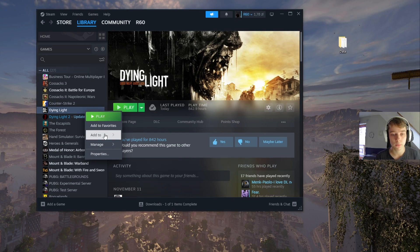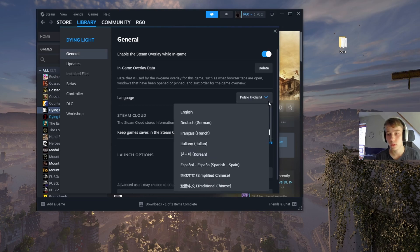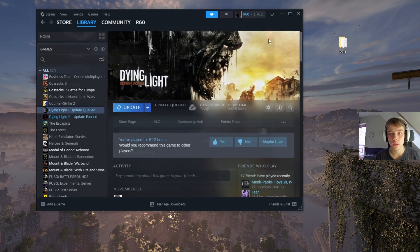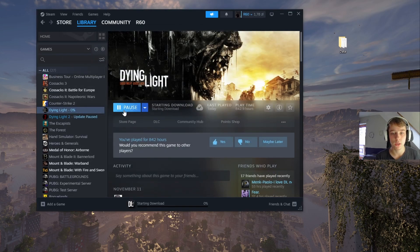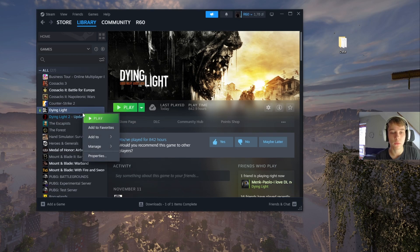Right-click Dying Light for the third time, go to Properties, and now change the language to the one you wish to have the subtitles in. In my case it will be French. Again, wait for the game to update.